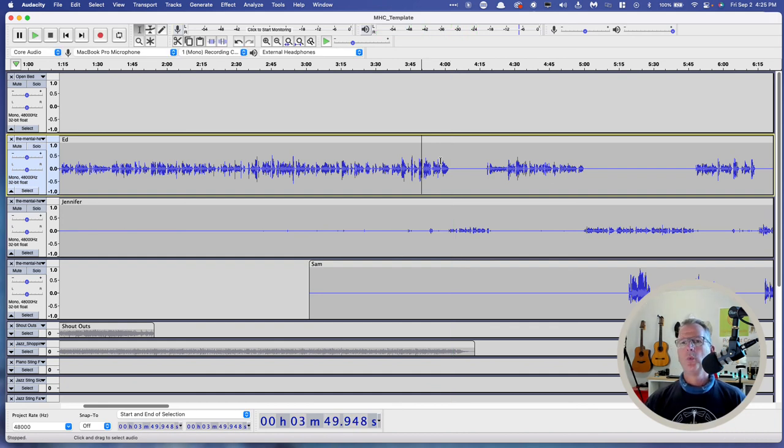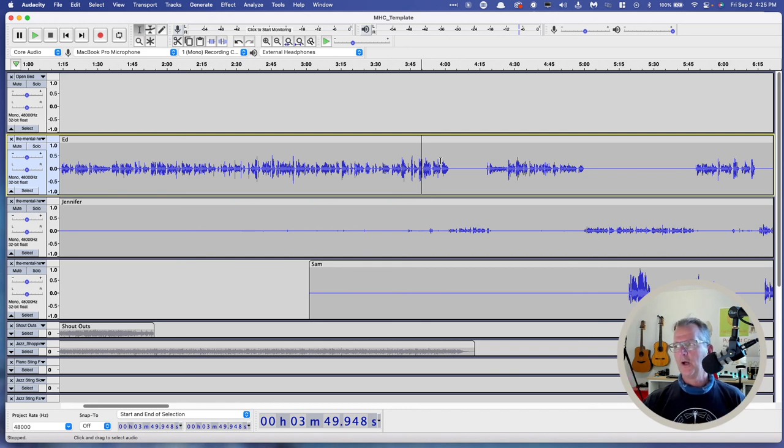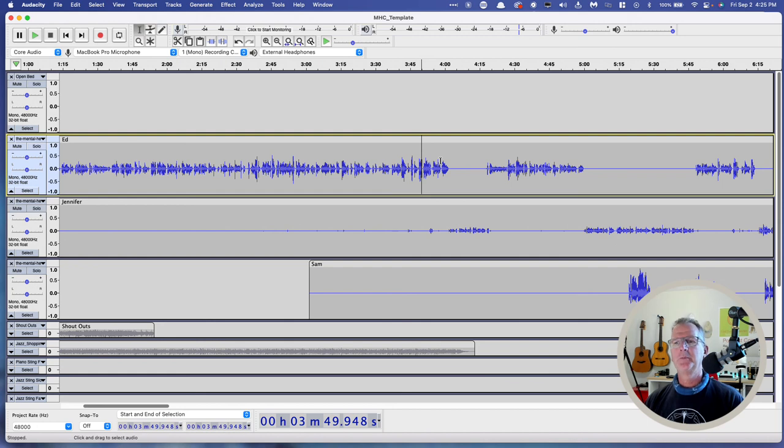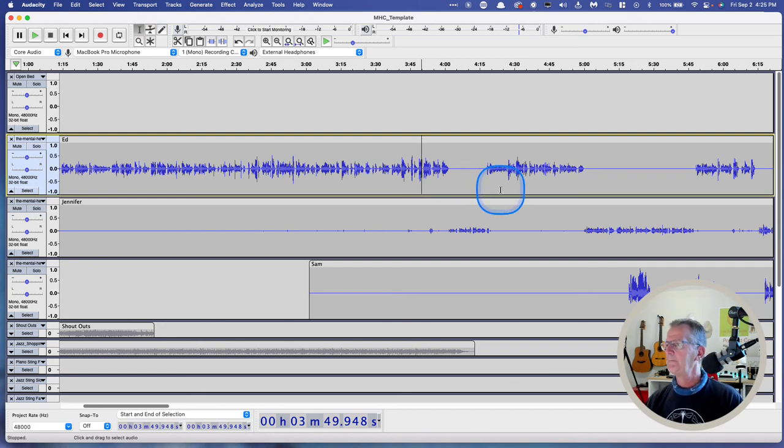And when I come back, we're going to run noise reduction, compressor, limiter, those types of things. And we'll try to get Sam in line. So that's it for this one. Thank you.